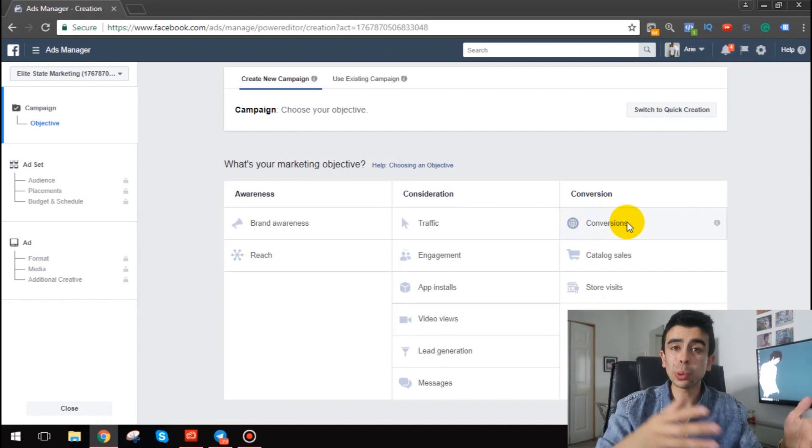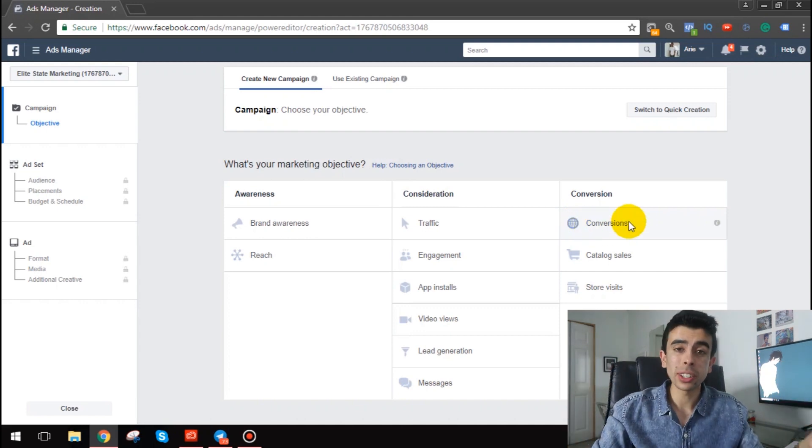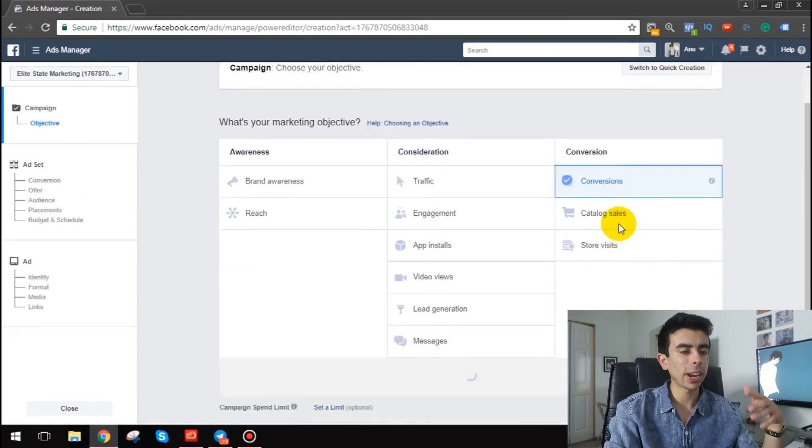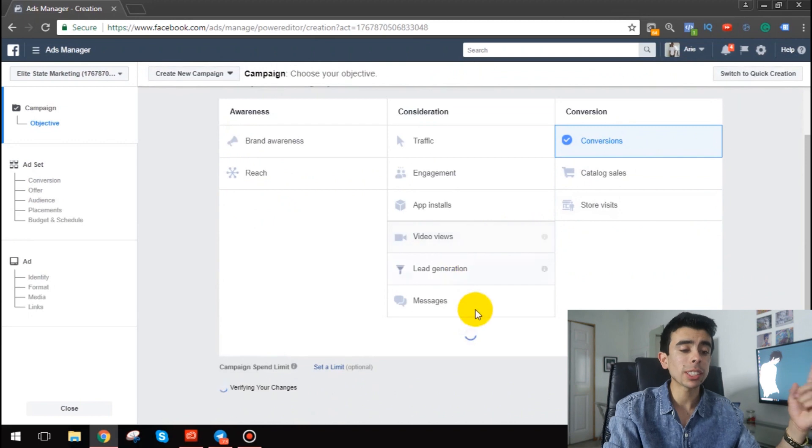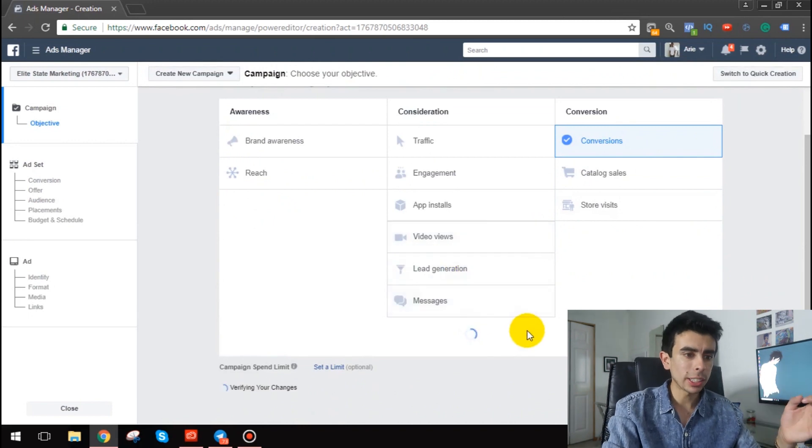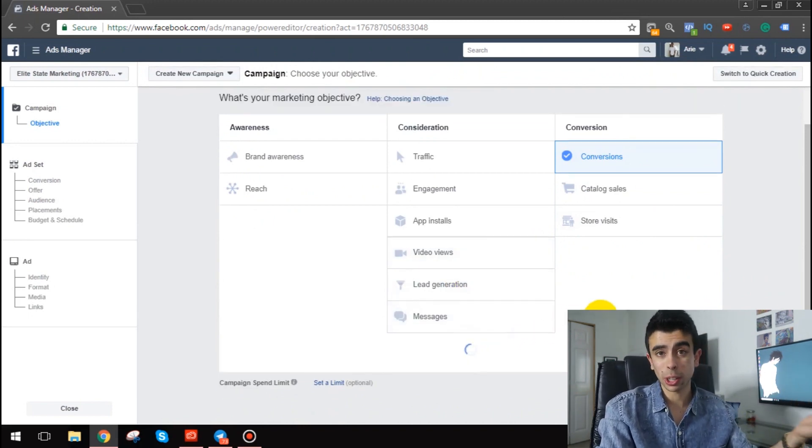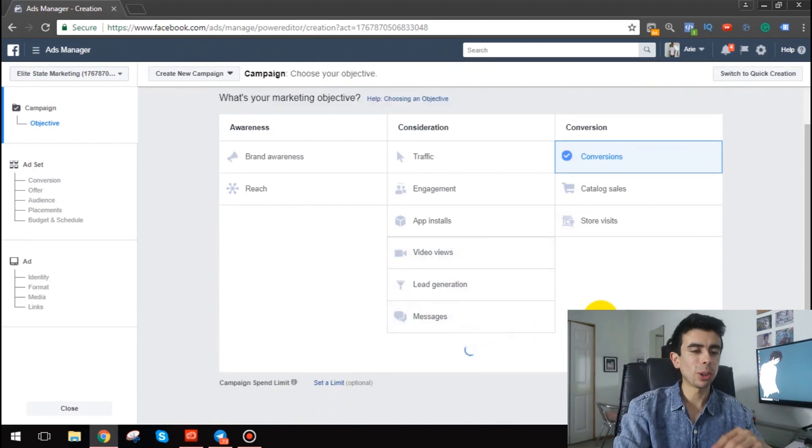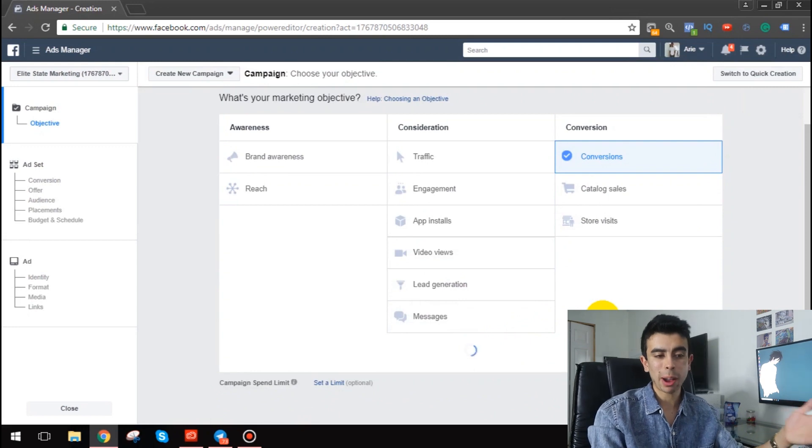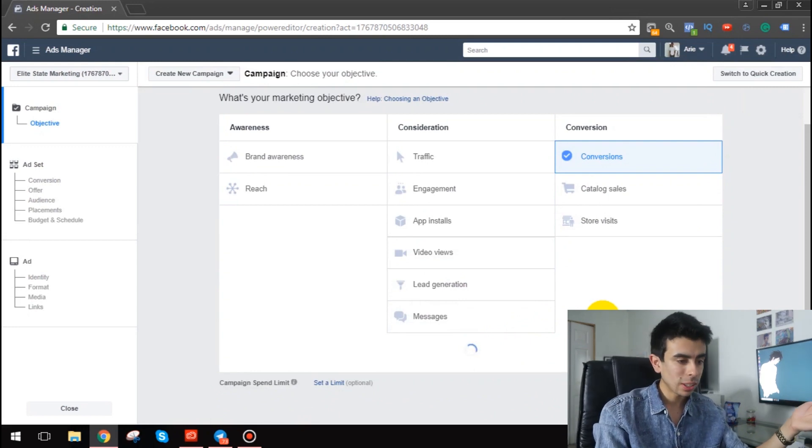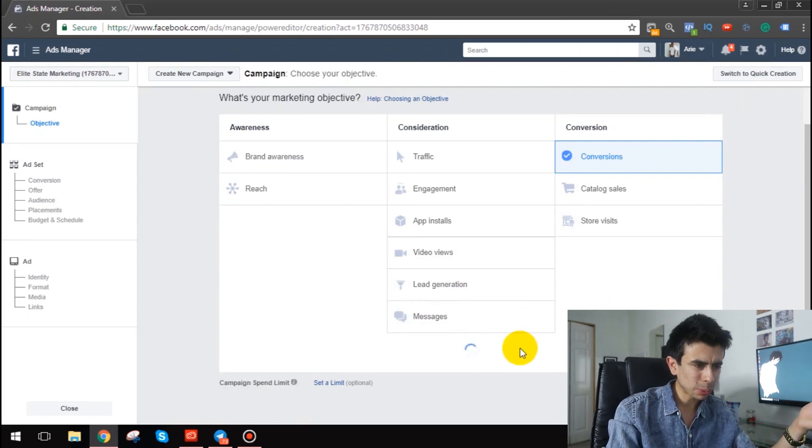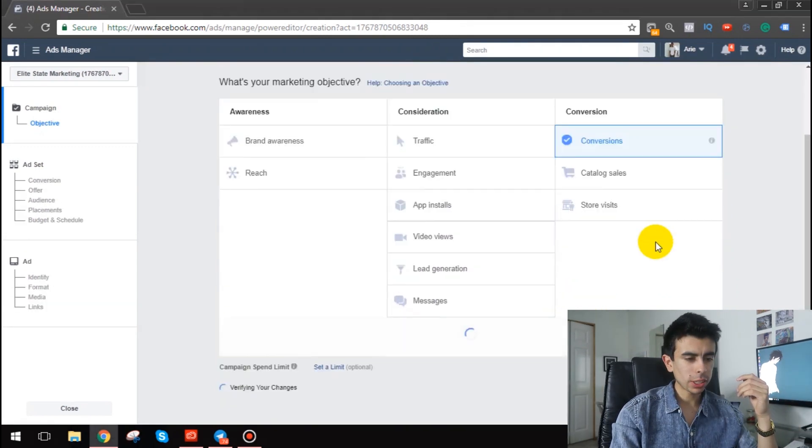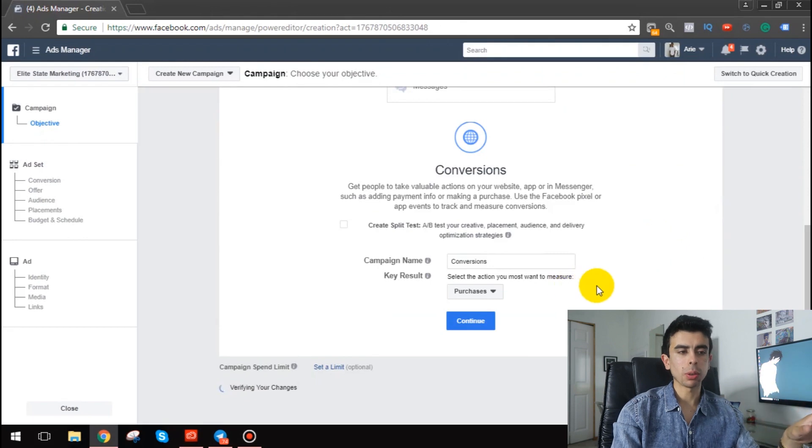So that's what this campaign is gonna be for and I want to show you the targeting that I was thinking about that I have tested before and it does work. But I haven't tested it on Trend Cove yet, so I'm gonna show you exactly how I do this.